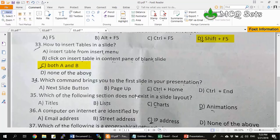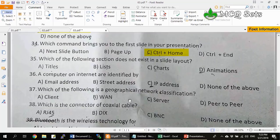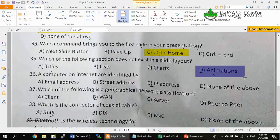Question 34: Which command brings you to the first slide in a presentation? It's Ctrl+Home — in most applications Ctrl+Home goes to the very beginning and Ctrl+End goes to the very end. In PowerPoint you press Ctrl+Home to go to the first slide. Question 35: Which section doesn't exist in a slide layout? Options are titles, lists, charts, and animation. In slide layouts we have titles, lists, and charts, but animation is not a slide object — it's an effect applied to slide objects. So option D, animation, is the correct answer.